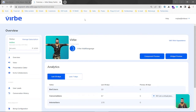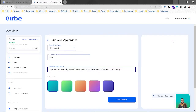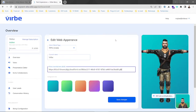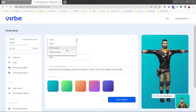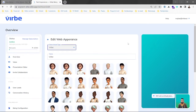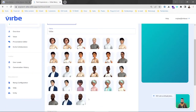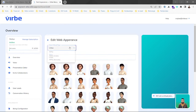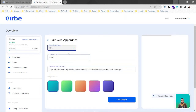First we would love to customize the appearance of our VIRB, so in the main dashboard we go directly to edit web appearance mode. Here we can see that we can choose from an RPM model or a VIRB model. When we use the VIRB model we can choose from built-in models, but we would love to use the RPM model.